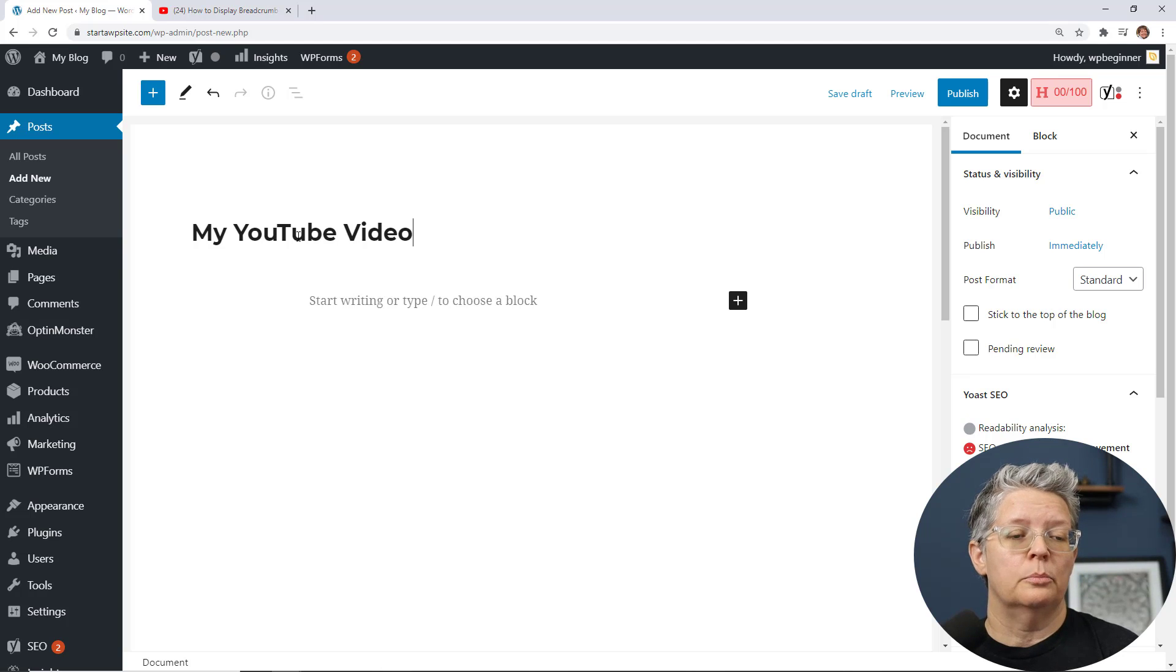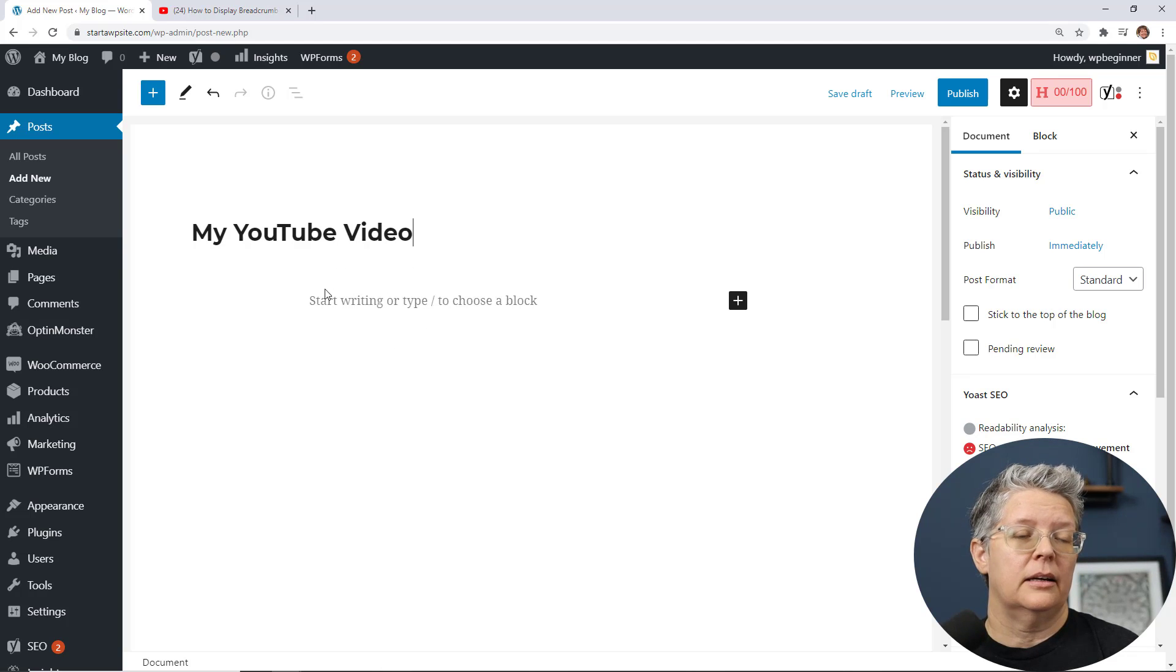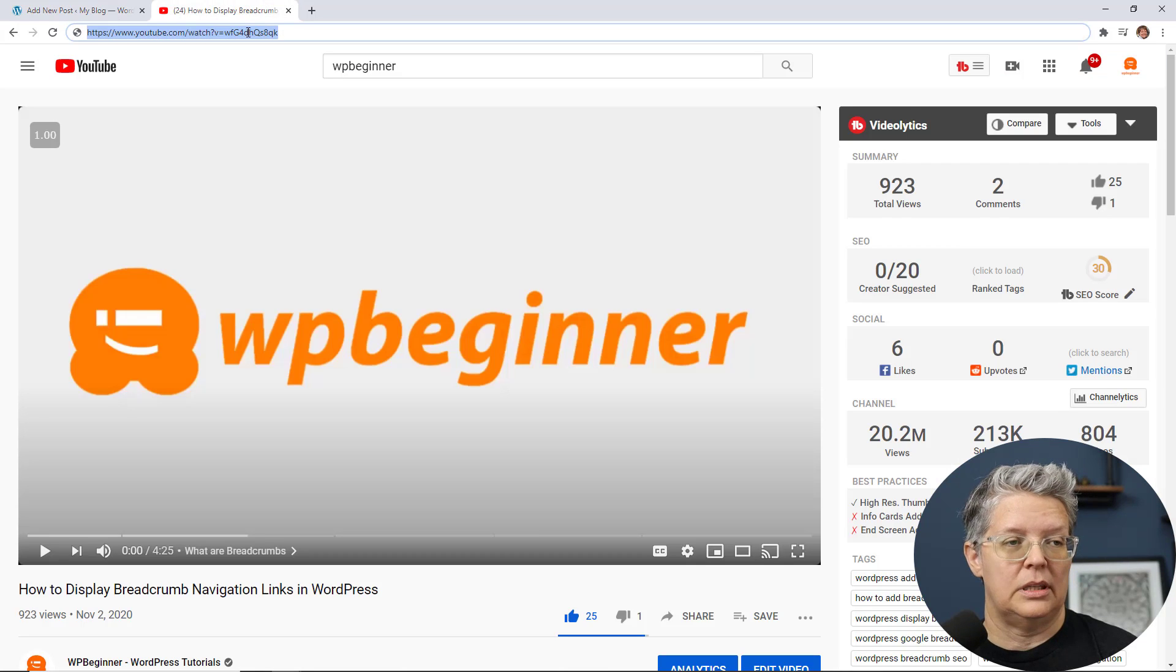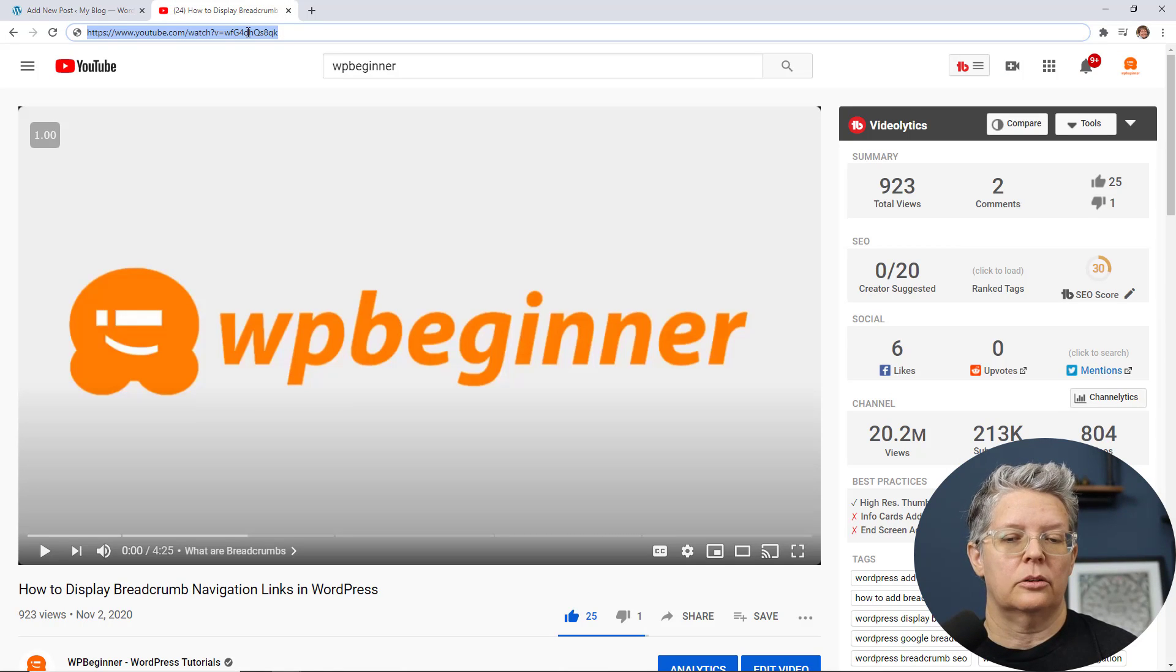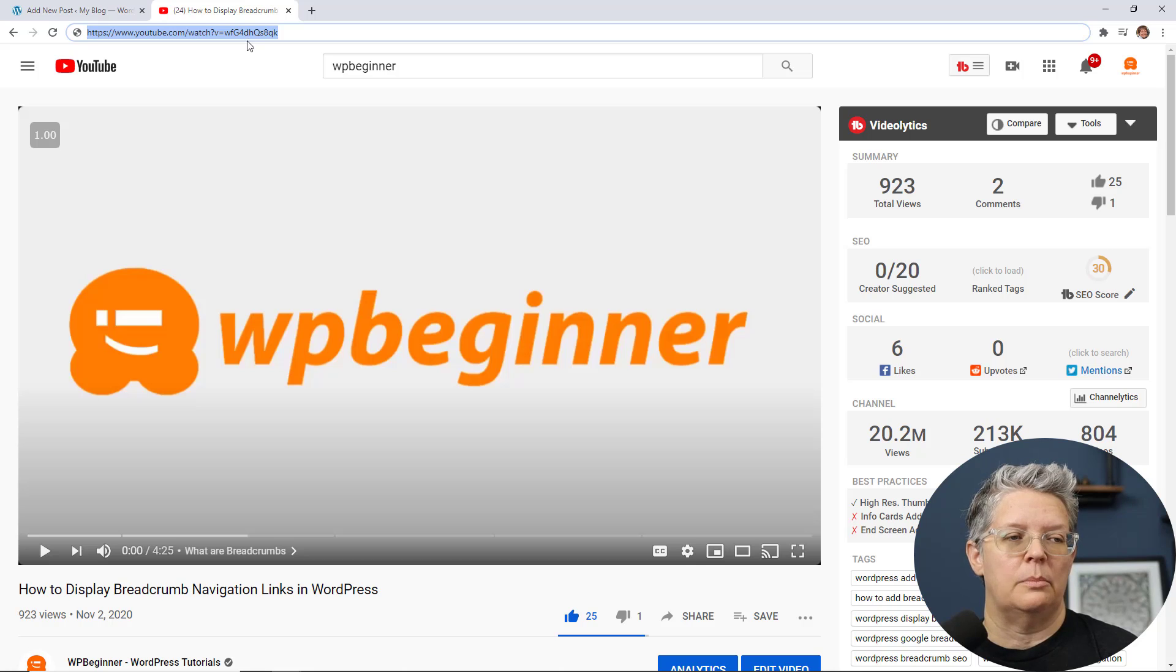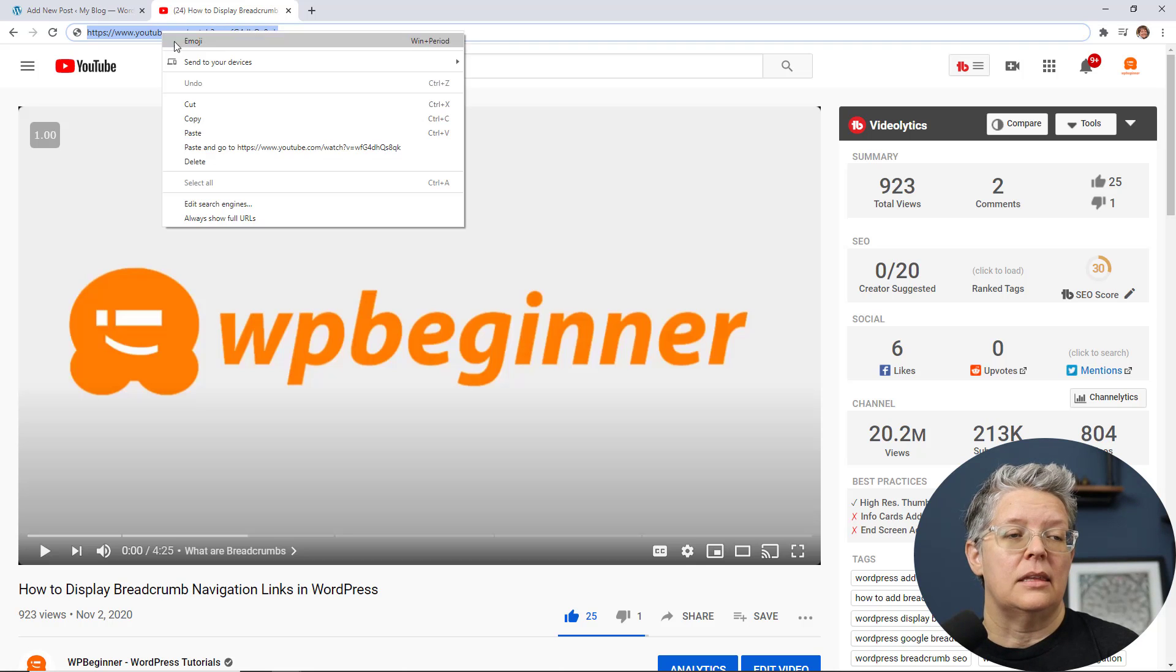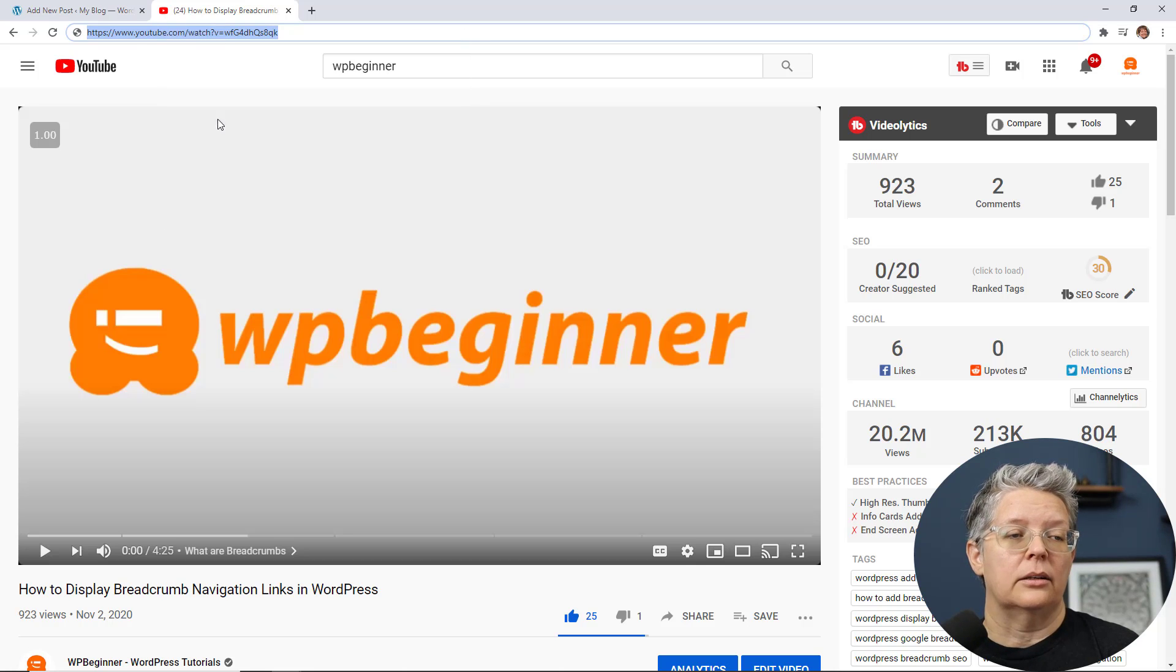This is using the Gutenberg blog so we have this area and then what you want to do is go to the YouTube channel or the YouTube video that you want to embed, highlight and copy the URL.